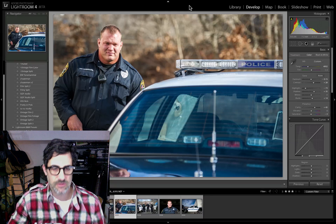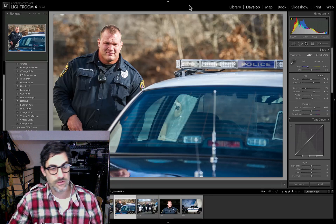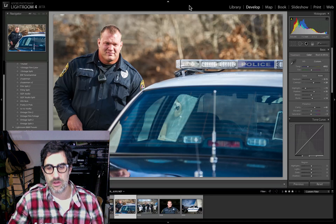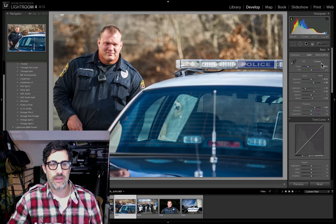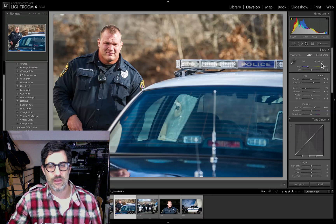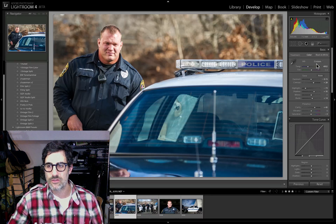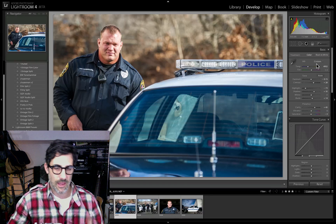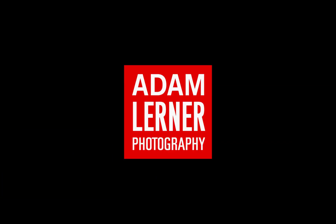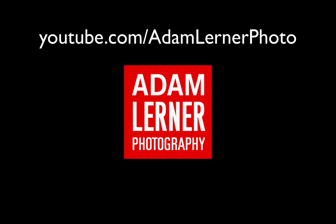I wanted to share these enhancements with you guys as soon as possible because I'm really excited about the more refined level of editing capabilities available with Lightroom 4. If you have any questions or comments, please leave them below and we'll see you soon. Thank you.